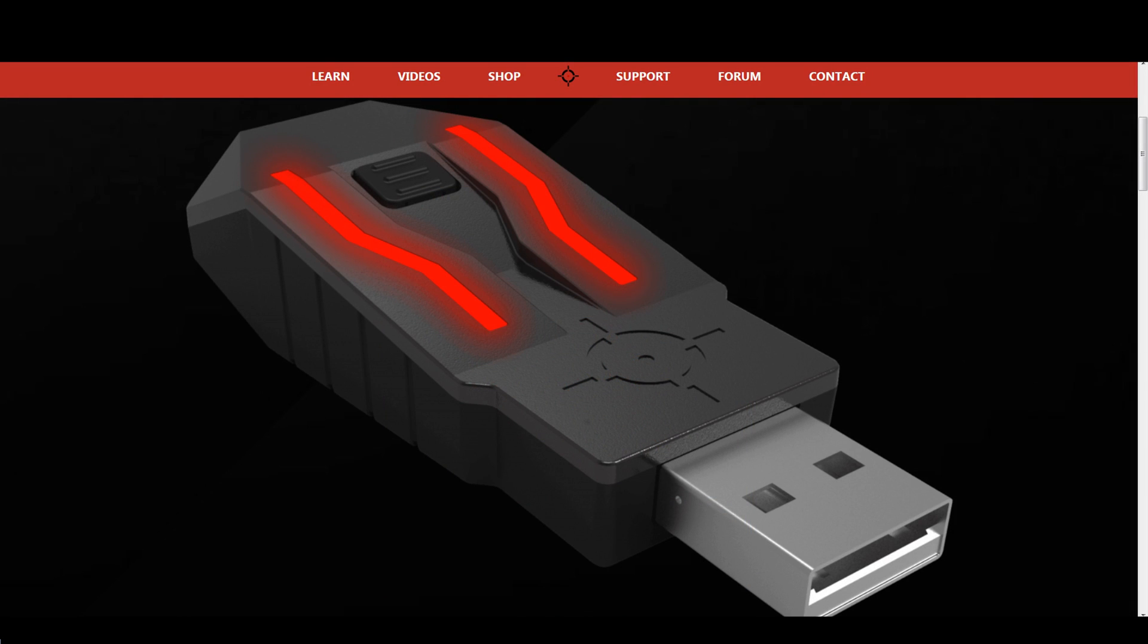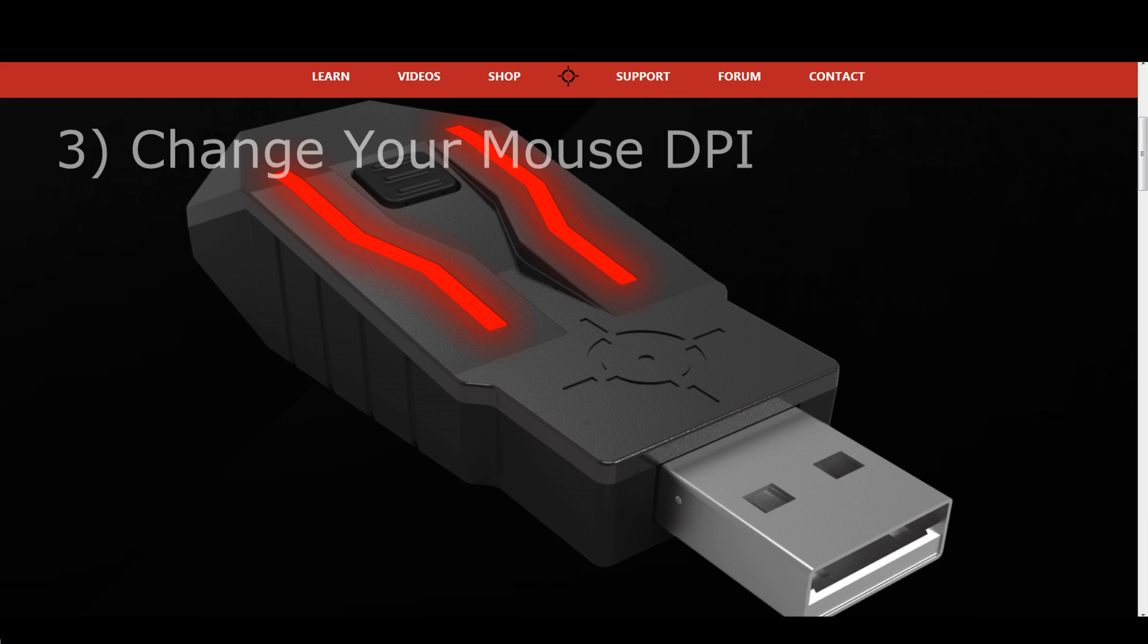The third solution for mouse stutter is to change your mouse DPI. If your mouse DPI value is too low, or too high, then this can cause stutter too.